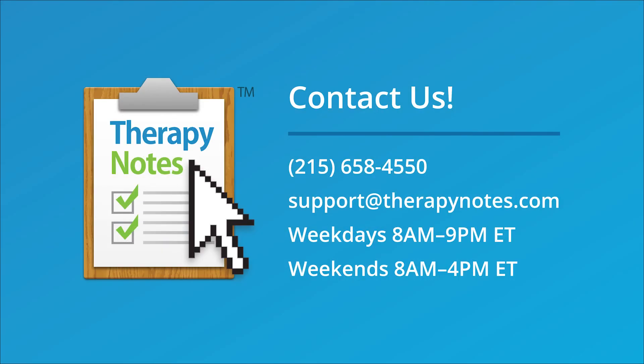Thanks for joining us! If you'd like one-on-one support, we're available by phone or email at no additional charge. If you don't have a TherapyNotes account, visit TherapyNotes.com to try it free for 30 days. Thanks for watching!